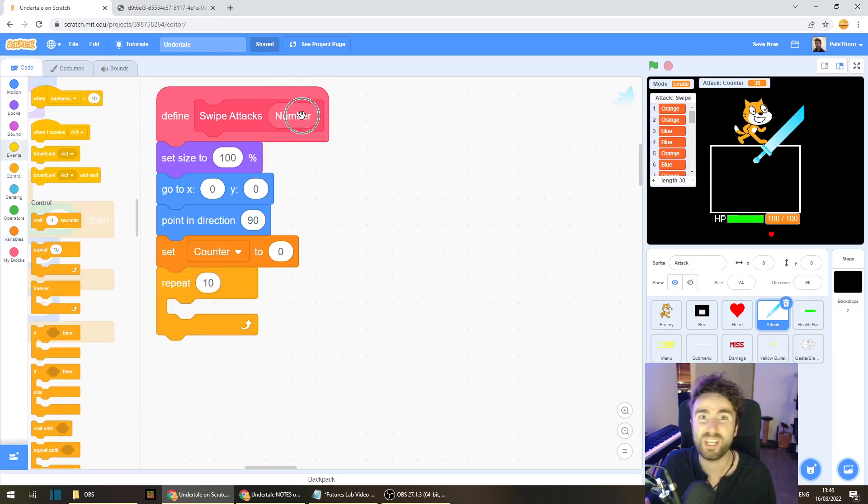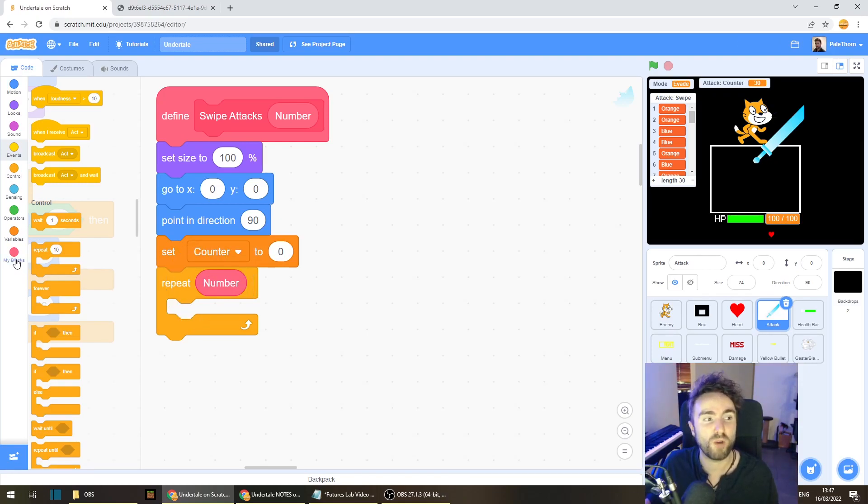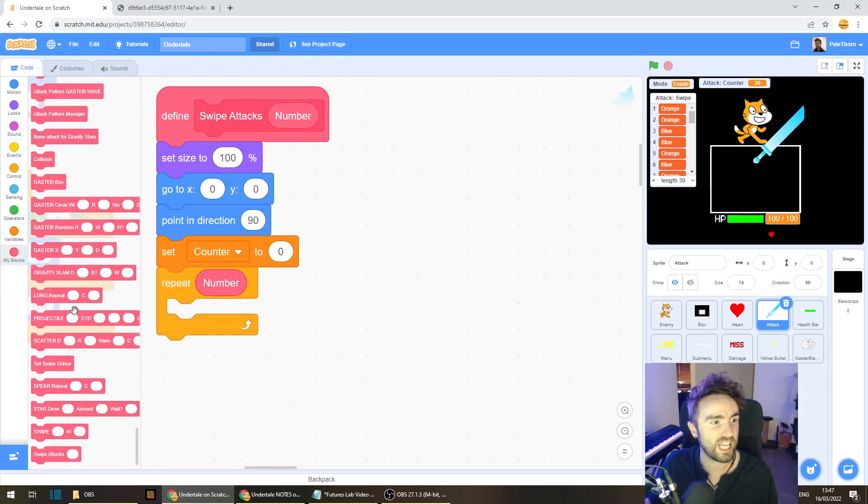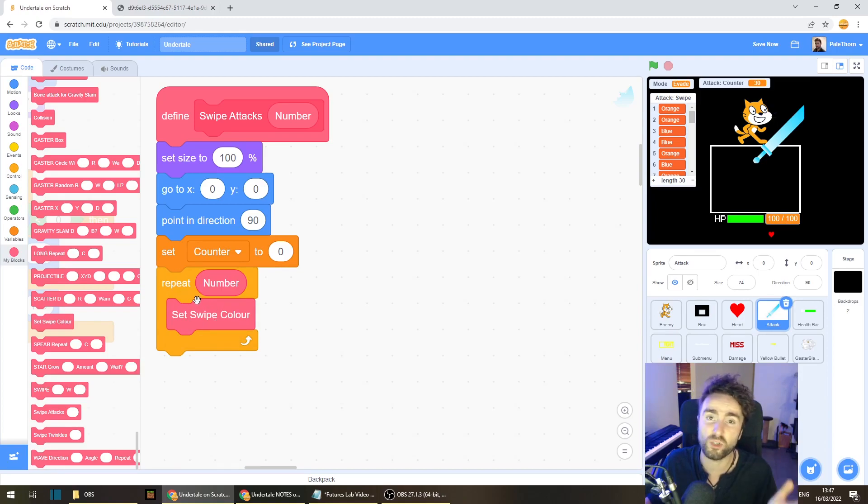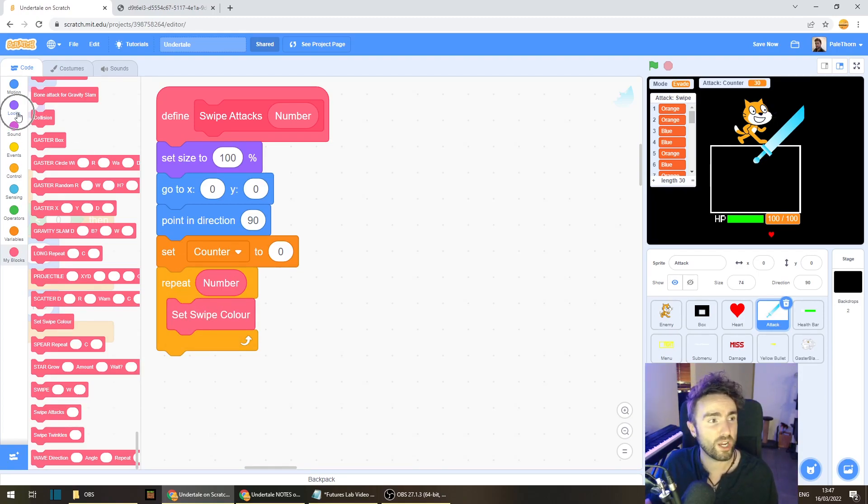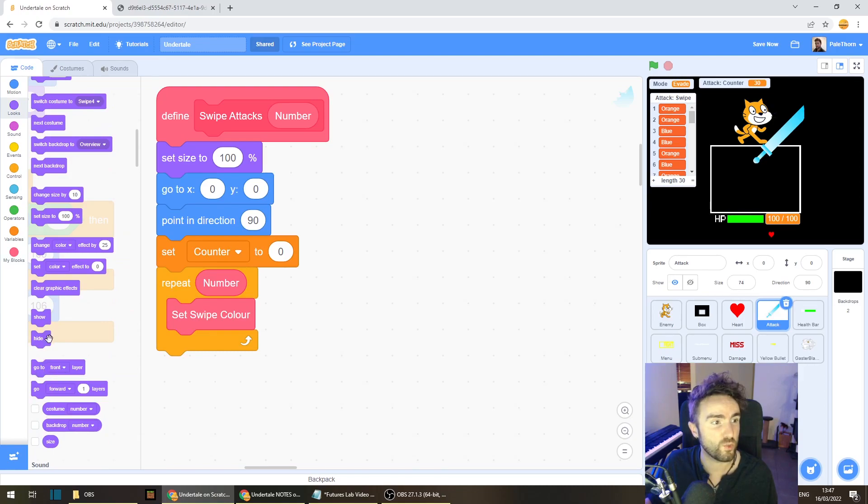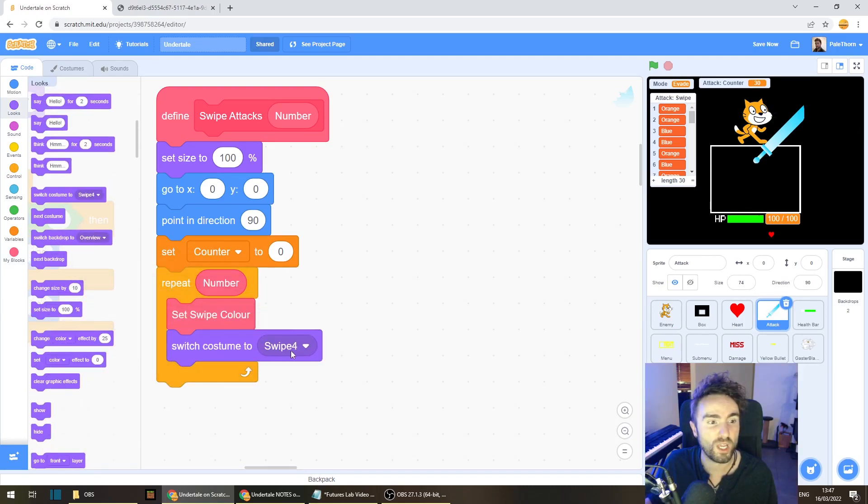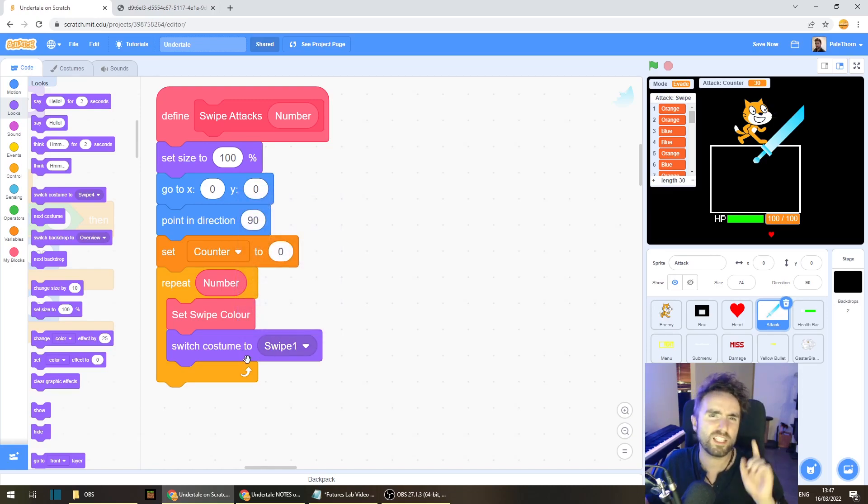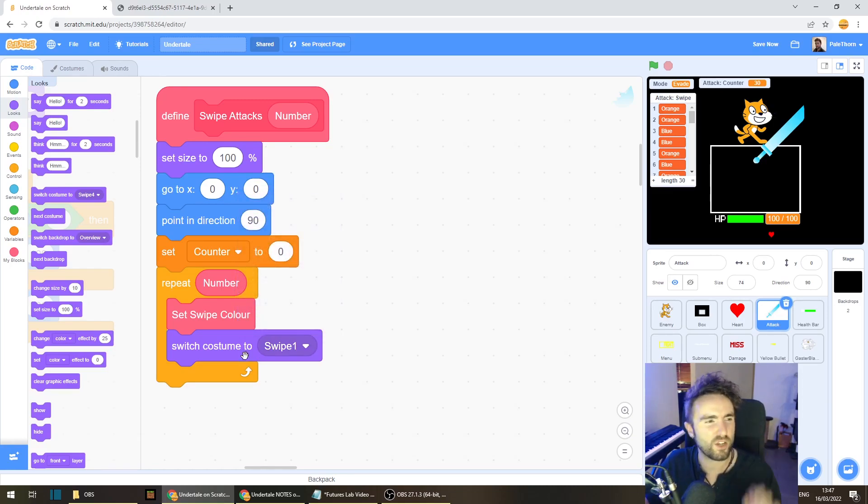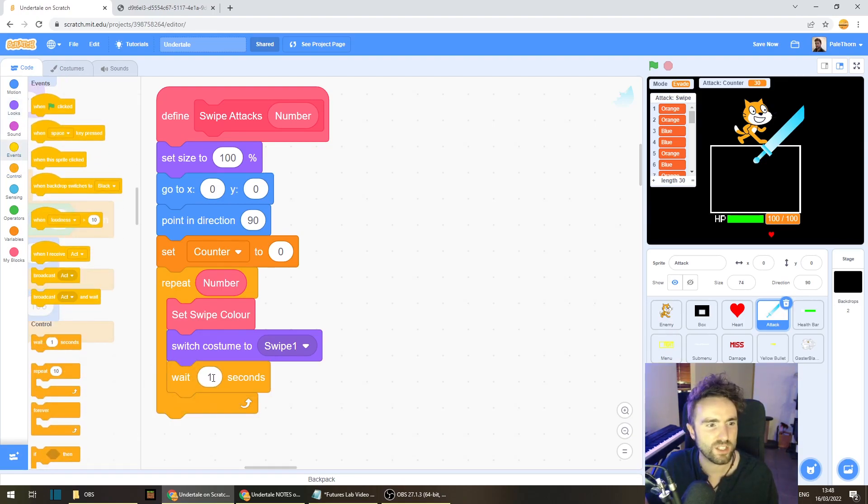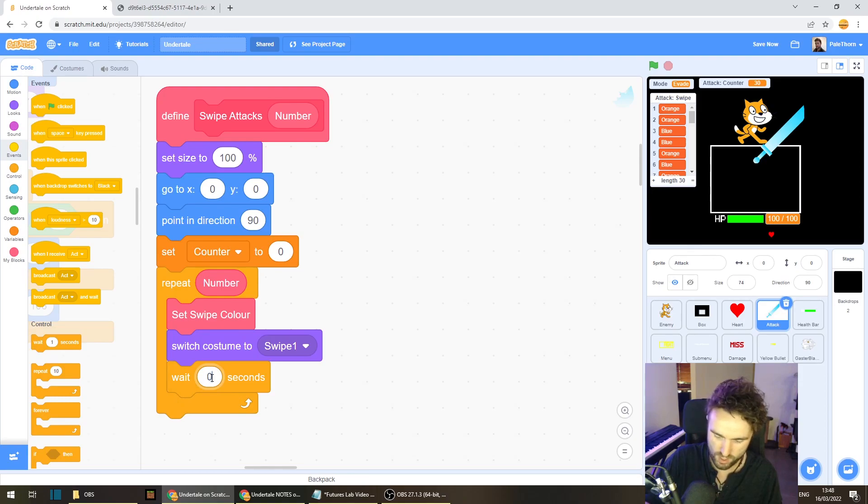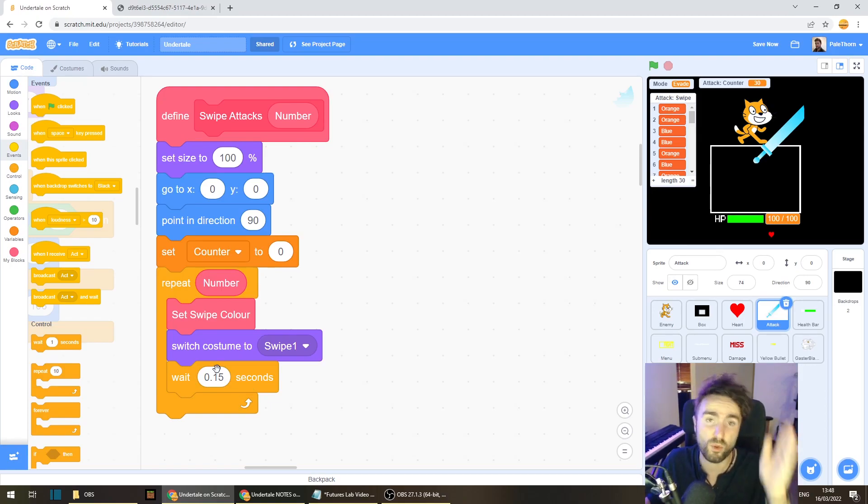And we want to repeat number times. Now thankfully, we already have a really useful my block that we made last week. So let's get out our set swipe color my block to make sure that the sword is the correct color. Then let's make sure we're on the right costume. We're looking to switch the costume to swipe one, which is the first in our animation. Then let's give the player just a split second chance to see the sword appear. Let's put in a wait 0.15 seconds. You can change this if you want the player to have a bit more of a heads up when the sword first appears.